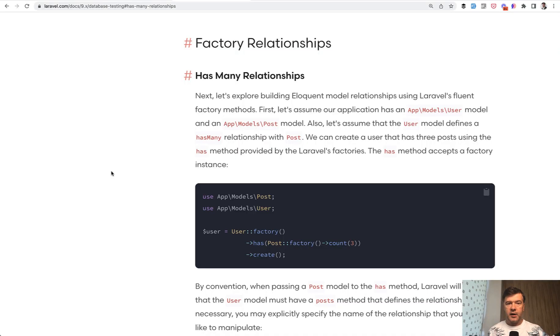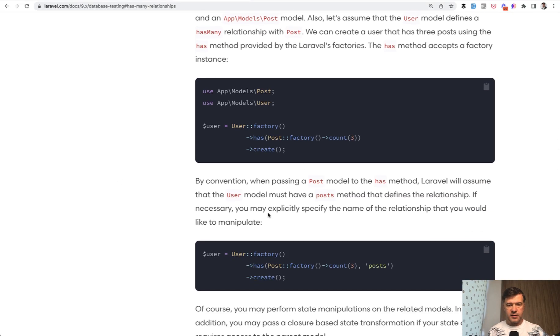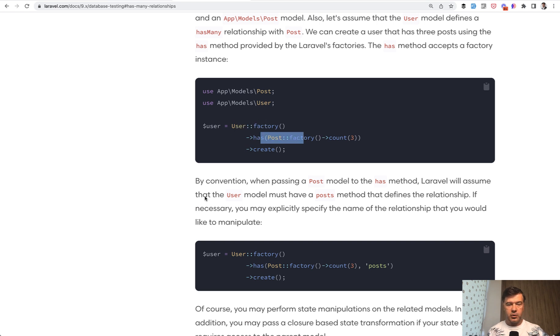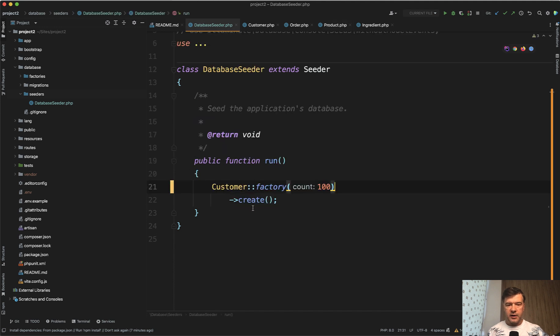And for that, according to Laravel documentation, we can use the syntax. So parent model has child model, which would automatically create both. For that, of course, we need to define the factories.